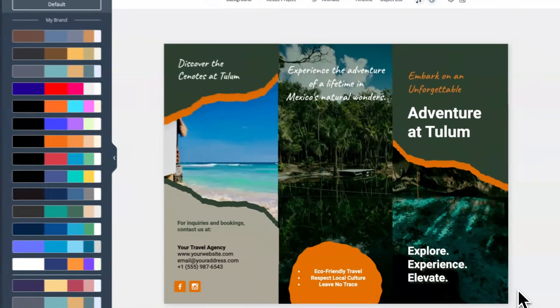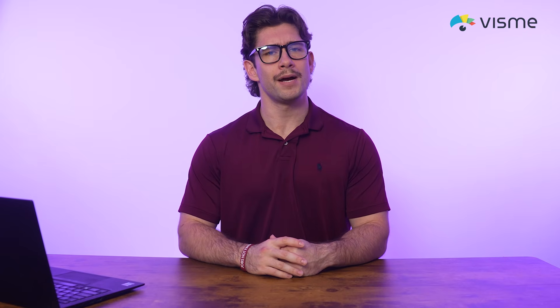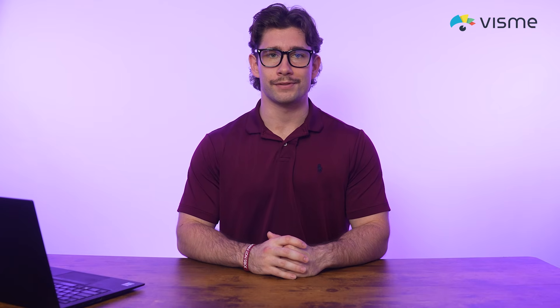A couple things to keep in mind: this is a premium feature and right now it only pulls text content. It works with .doc and .pdf files under 10 pages and 5 megabytes. Some websites might be protected against these bots, so the results might not be perfect in those cases. Give this update a try and see how much faster your workflow becomes.